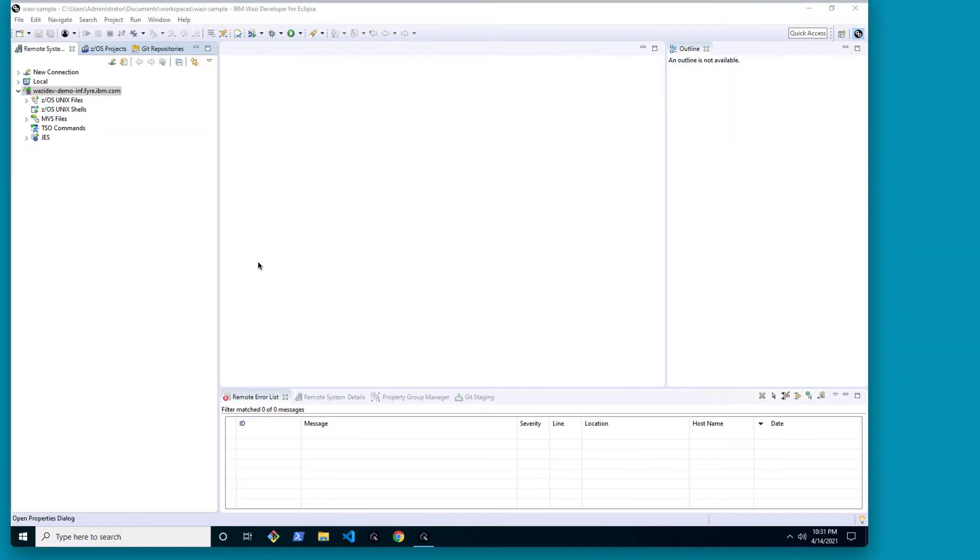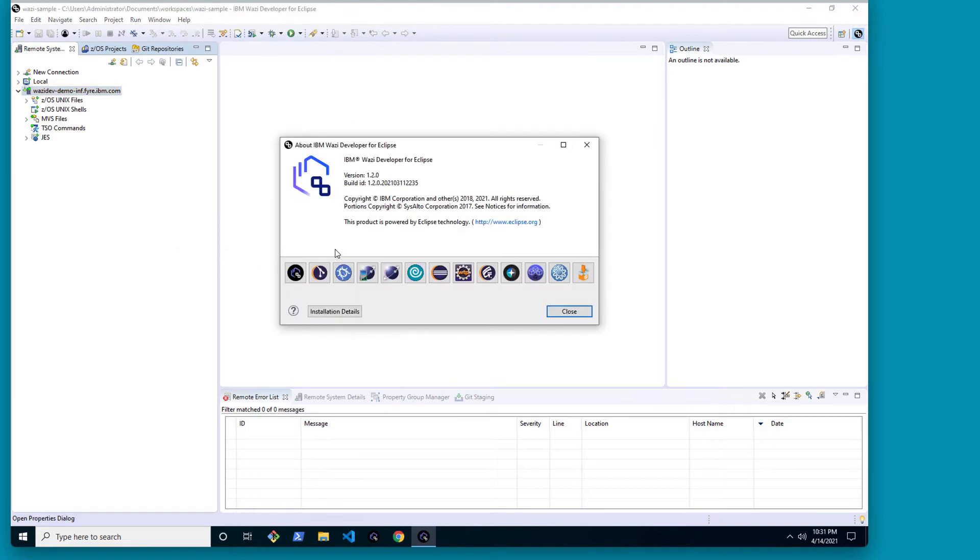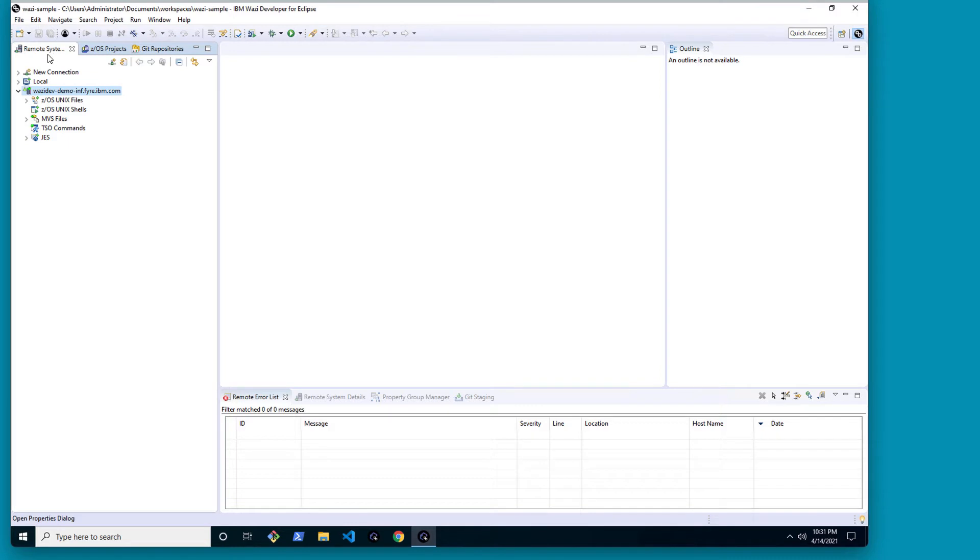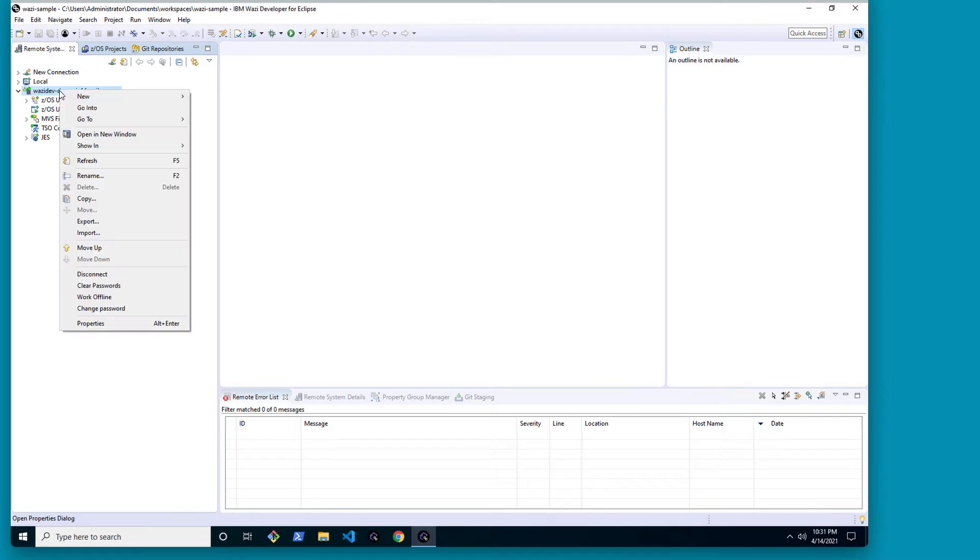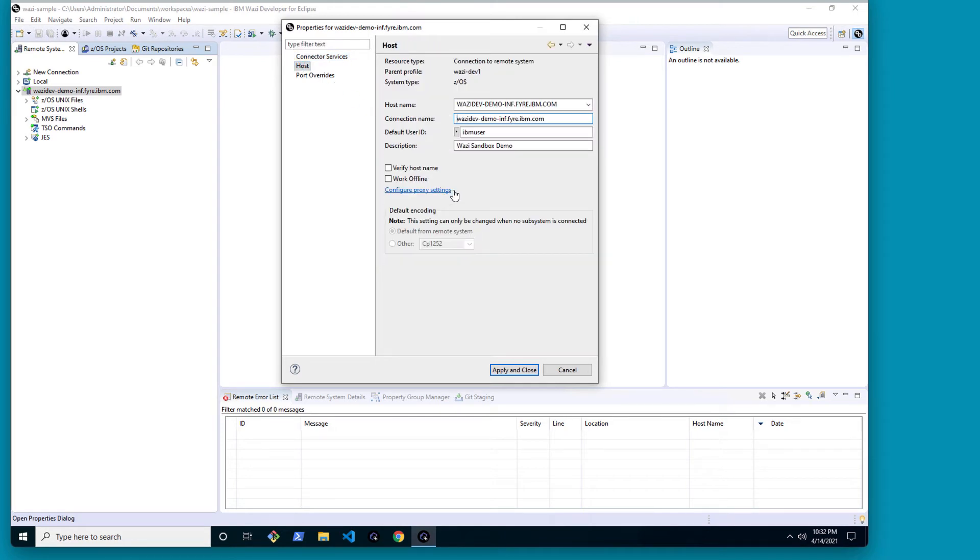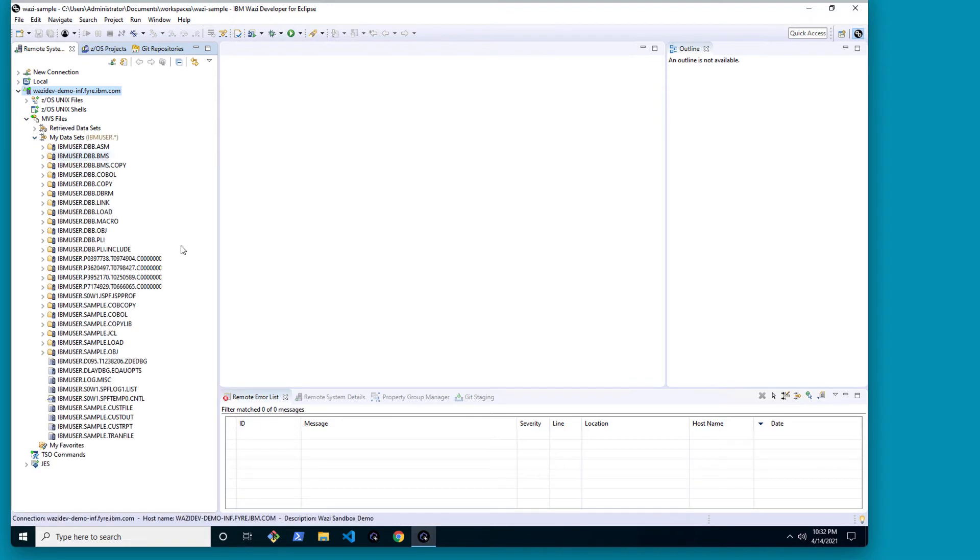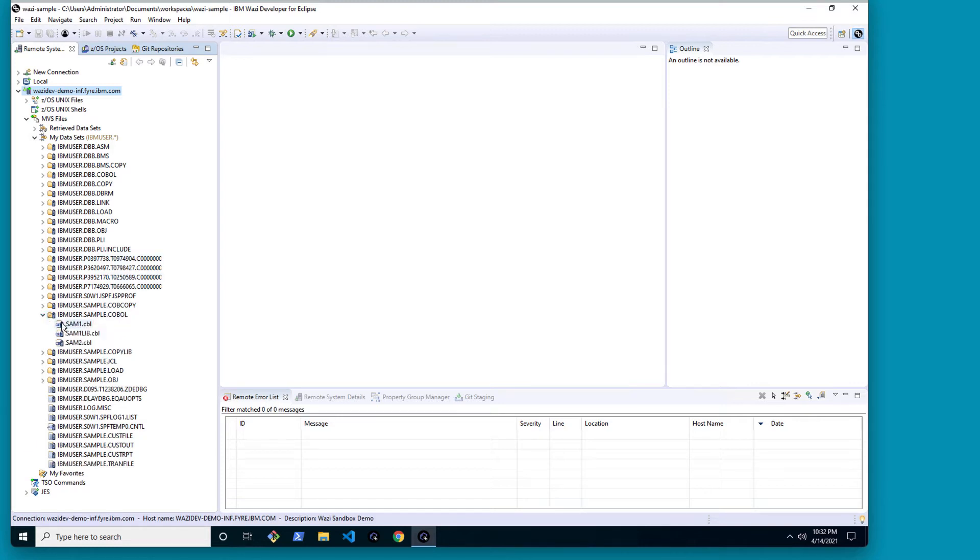We can now use this information that we found about the sandbox to connect to it from various development clients. So let's start with the Eclipse-based client. IBM WOSI developed for Eclipse version 1.2. In the Remote System Explorer, here I already created a connection to my sandbox providing host information and my username as well as the ports that we just saw listed in the overview page. And with that connection, I can directly access now my sandbox files in the same way I would do it with any other physical helper that I'm using for development. The experience is entirely transparent.